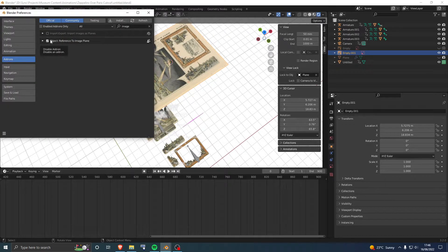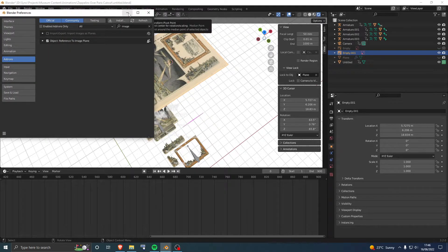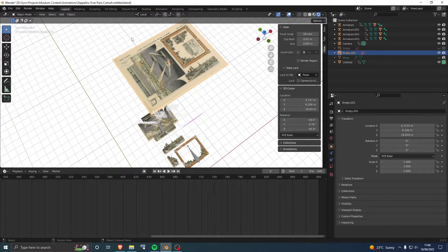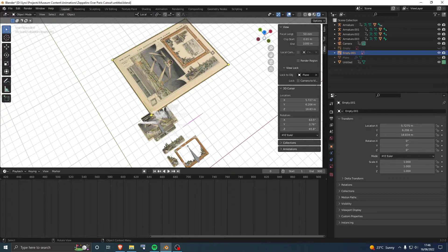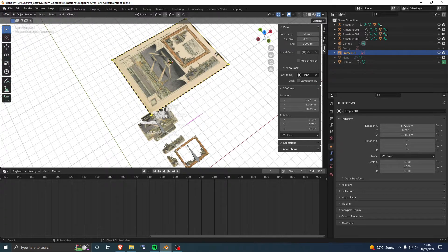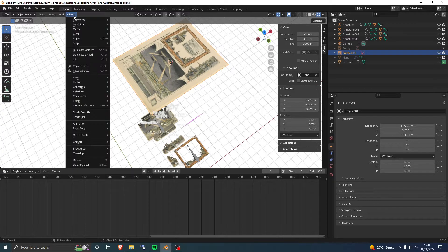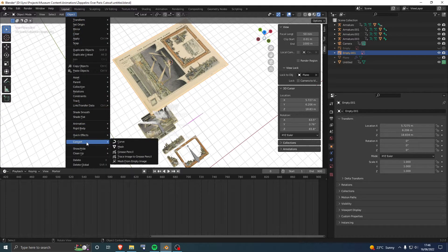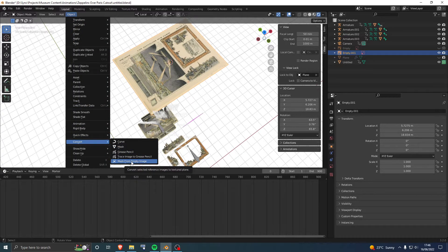Once that's done, close the preferences window. Select the image you want to convert, go to Objects, then Convert, and select Mesh from Image Empty.